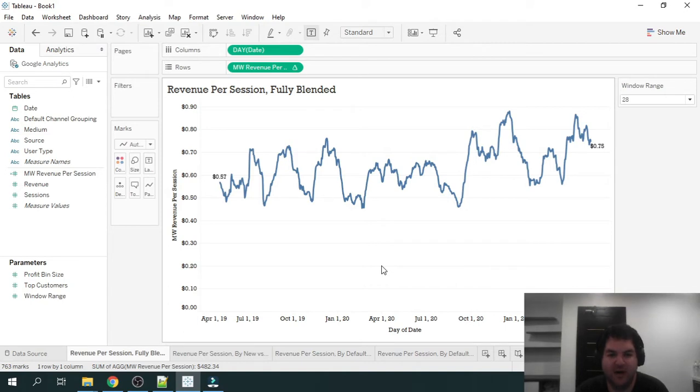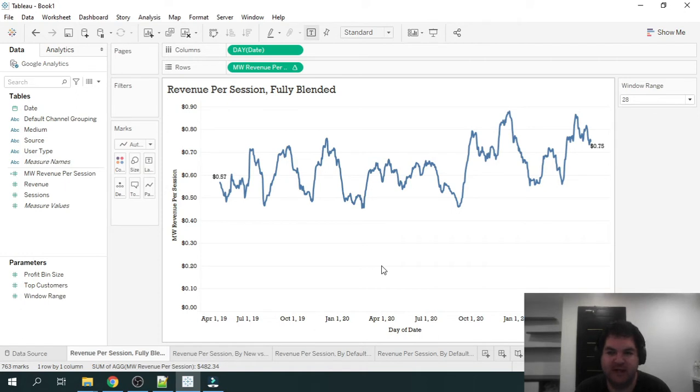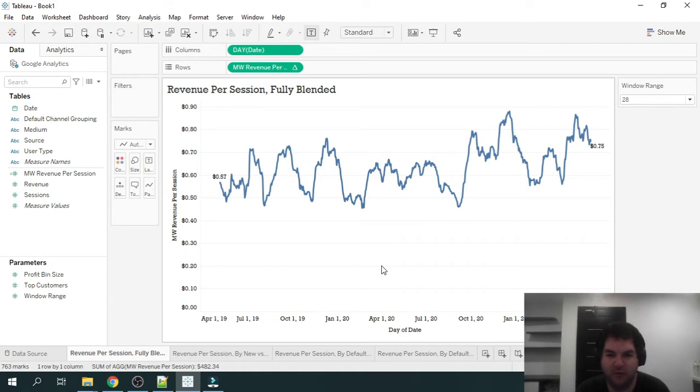Now, what I have in front of me is Tableau. It's a data visualization tool that my agency uses to build reports for our e-commerce clients. And with Tableau, we can connect to Google Analytics, pull in the relevant data, and actually build very powerful reports showing the trend of revenue per session.